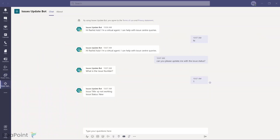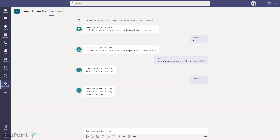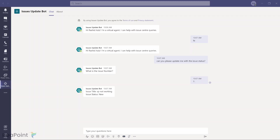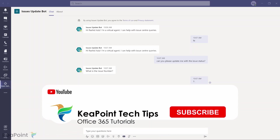In today's video you've learned how to create a custom chatbot using Power Virtual Agents, how to update and customize topics, and how to add a Power Automate workflow to query data from Microsoft Lists and answer user queries using the chatbot. Thank you for watching.